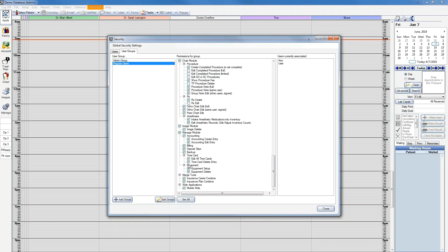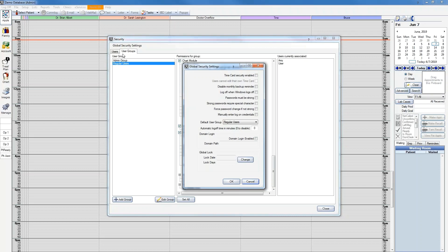Another area that affects security of time cards is in Global Security Settings. From the Security Settings window, you'll find the Global Security Settings button here in the top left corner. Here you can check the box for Time Card Security Enabled, which will allow you to select if you do not want users to edit their own time cards. This will also limit users without the Edit All Time Cards permission from viewing the time cards of other employees.